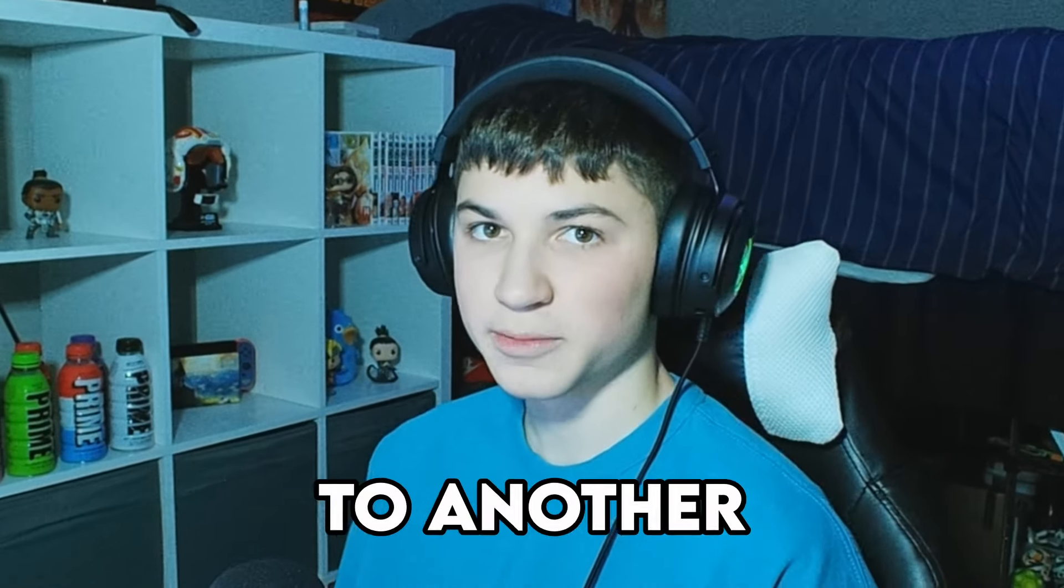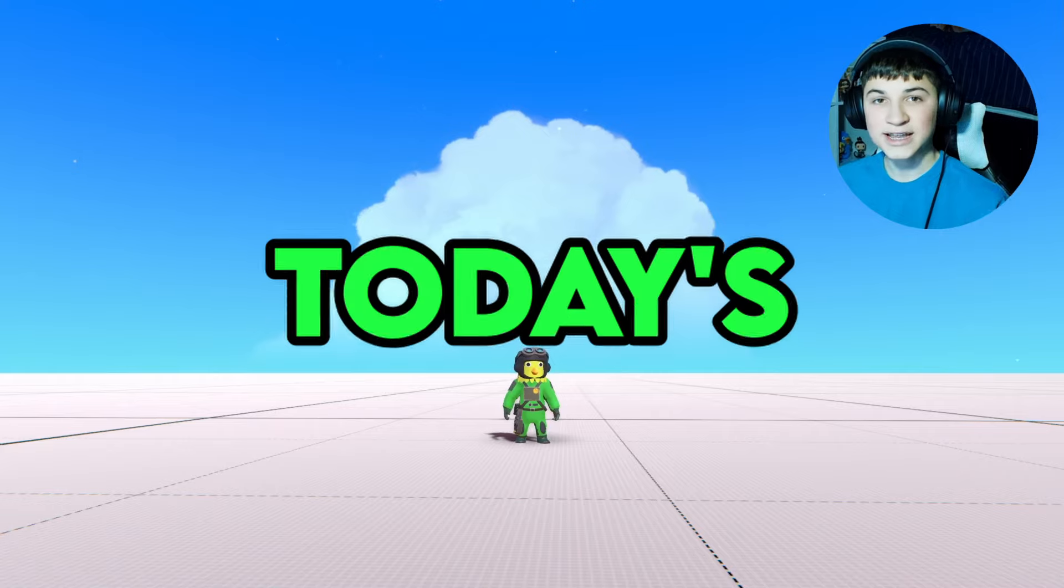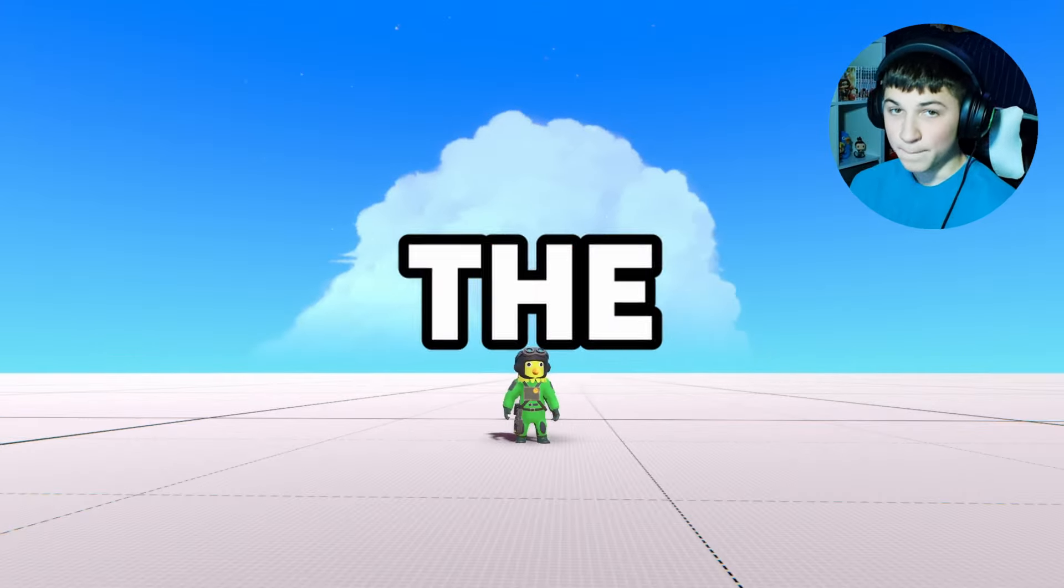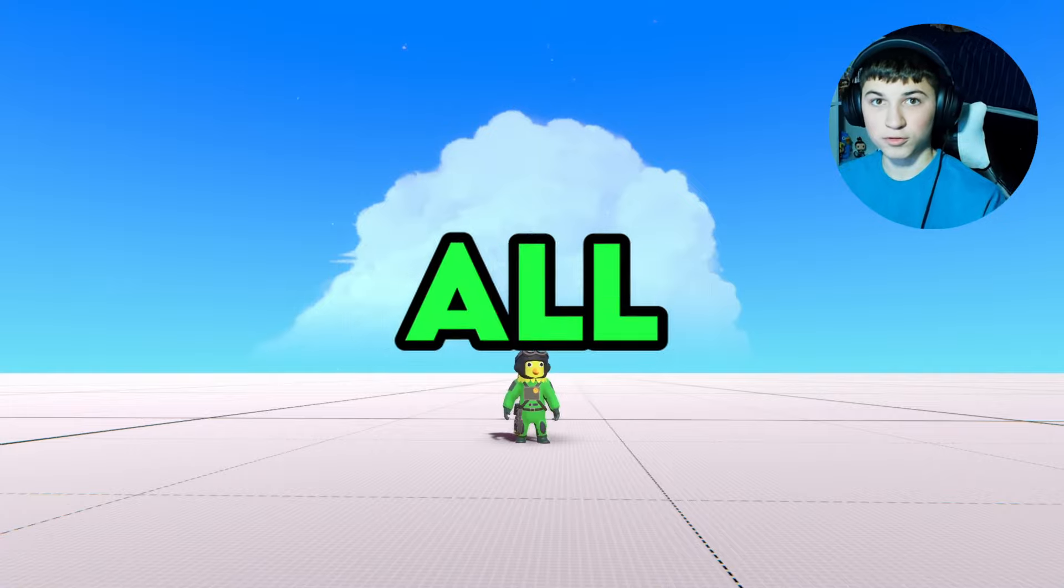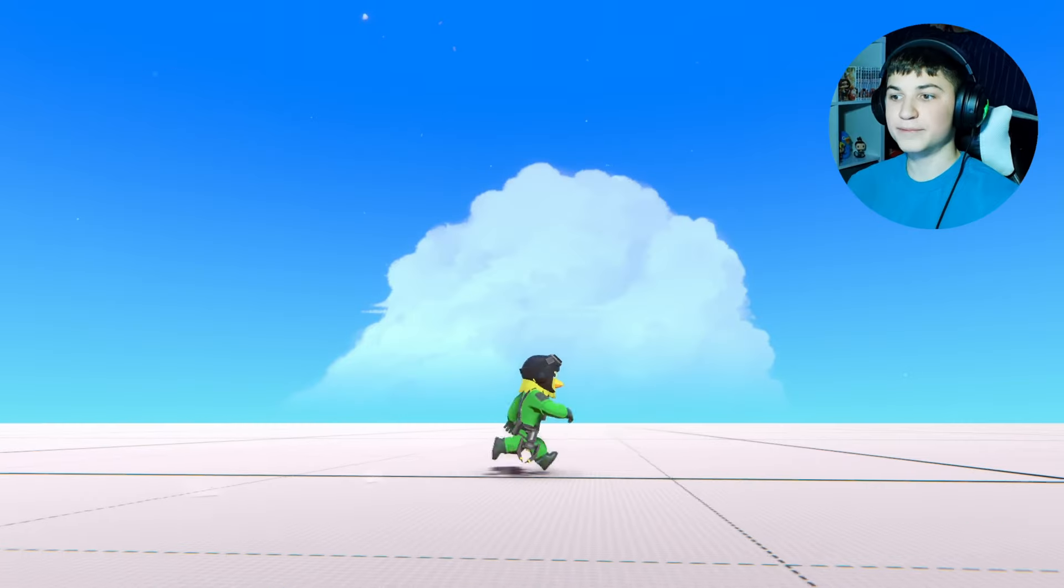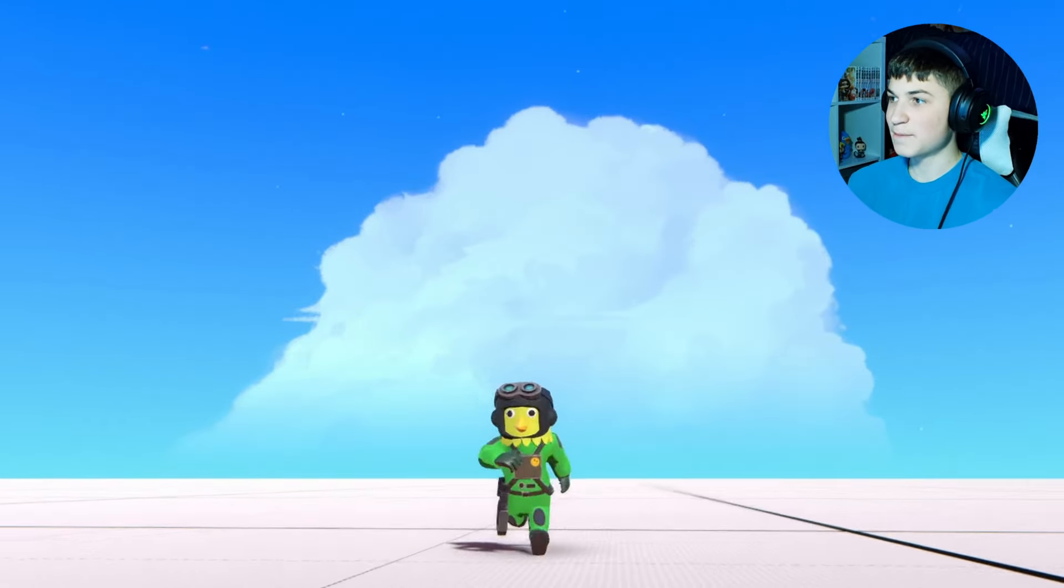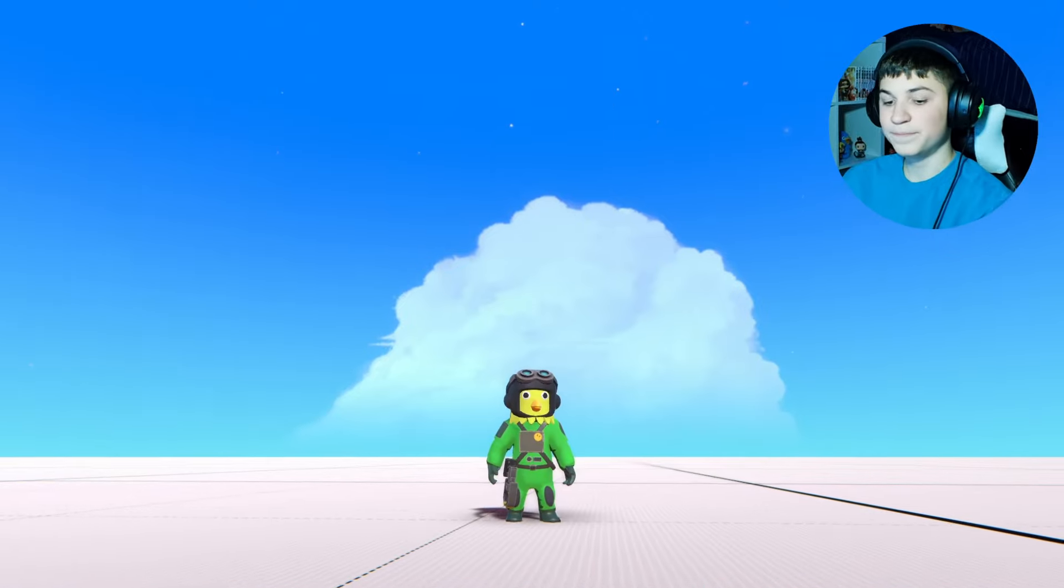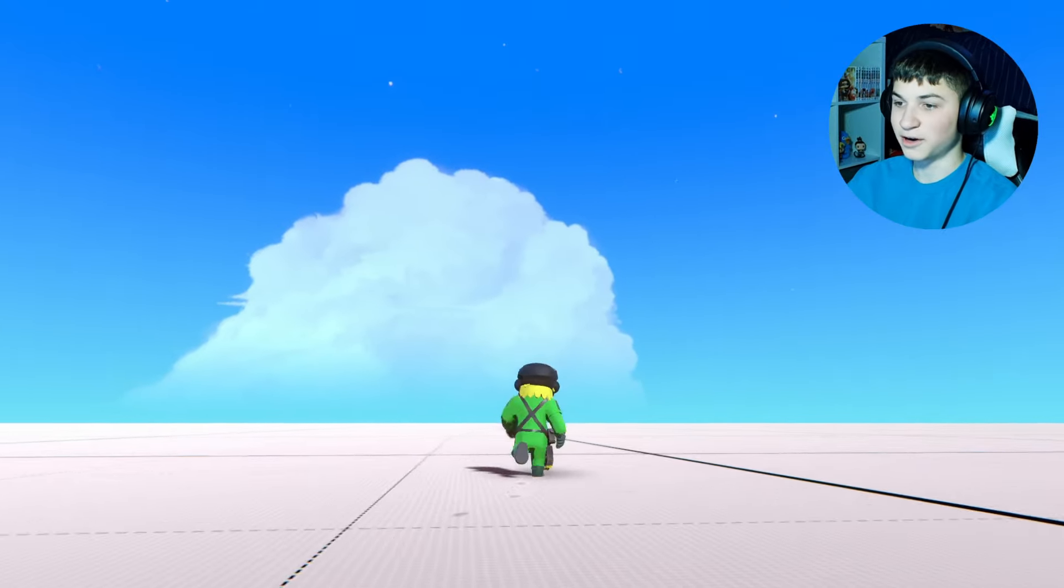Alright guys, welcome back to another Trailmakers video. In today's video, I'm gonna be trying to build the bane of all ground vehicles. Something that can just drive over another car and absolutely decimate it. So essentially, my plan for this is I'm gonna build like two sets of wheels going parallel with an archway over the top. And in the archway, there's gonna be an array of guns. So if you drive over another vehicle, you spray all the guns from the bottom and then it just gets blown up. So let's just get started.